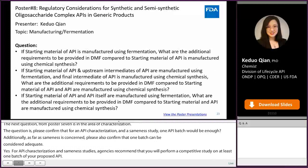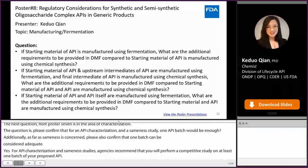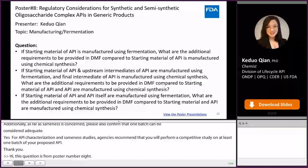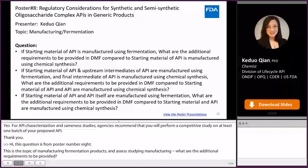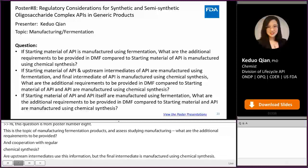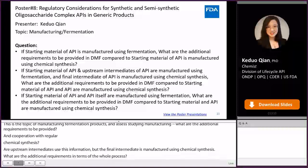Hi, my name is Keduo Qian, and this question is from poster number 8 on the topic of manufacturing in fermentation-related products. It asks: if starting material is manufactured using fermentation, what are the additional requirements compared with starting material manufactured using regular chemical synthesis? Or if starting material or upstream intermediate is manufactured using fermentation but the final intermediate uses chemical synthesis, what are the additional requirements? Or if the API itself is manufactured using fermentation, what are the additional requirements compared with regular chemical synthesis?